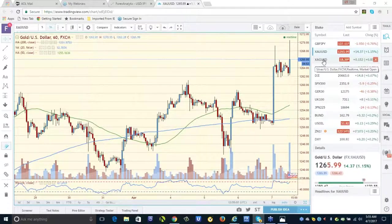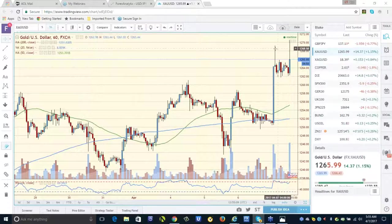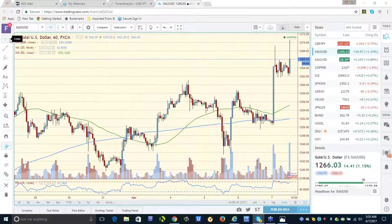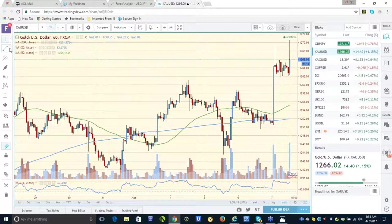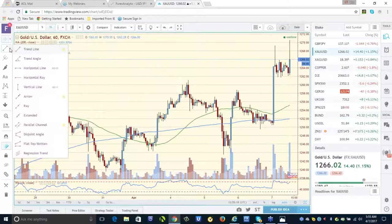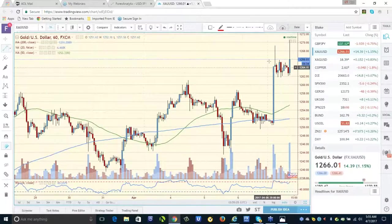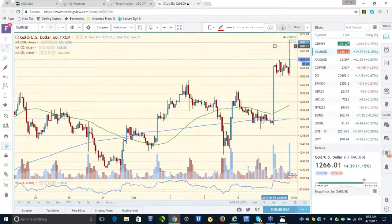Higher wicks are obviously warnings because they show there is selling pressure up there. I'm usually looking at higher timeframe charts to filter out the noise, especially on days like this with market-moving announcements.